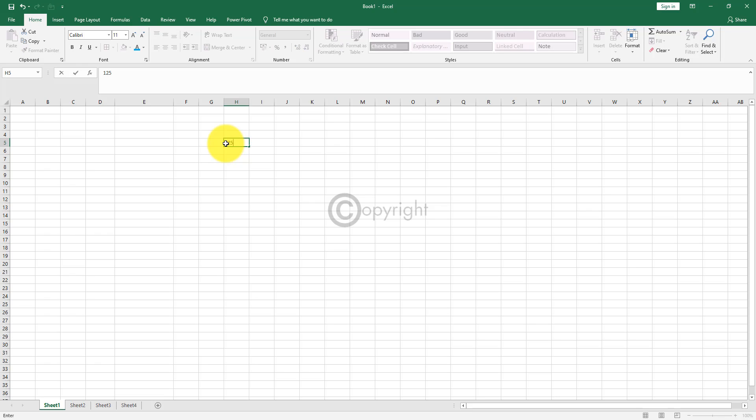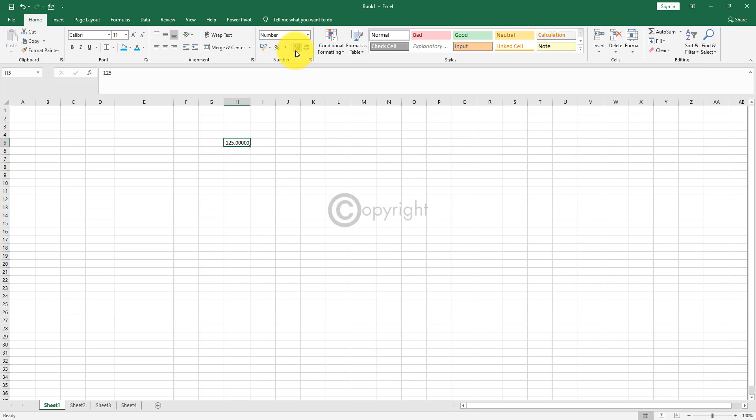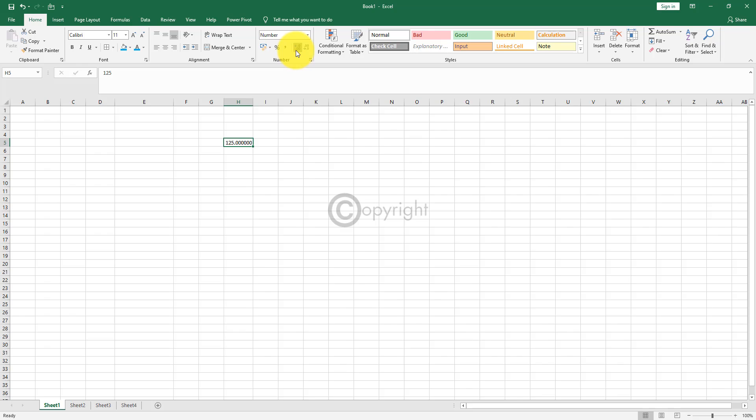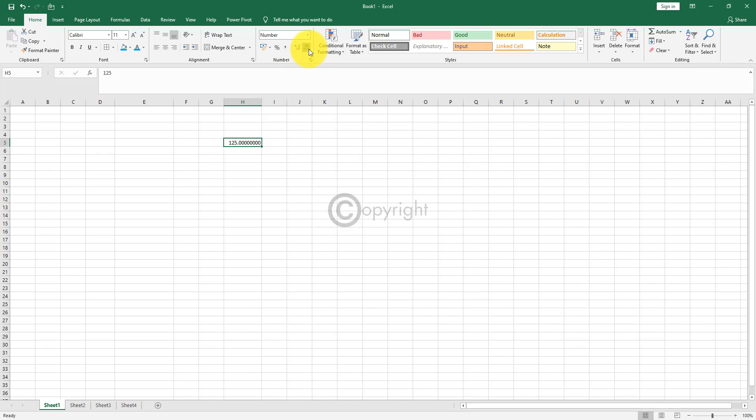And this option is to increase the decimal and this option is to decrease the decimal. Let me show you how it works. So if I click on this, it will add one decimal, two decimal, three, four. And if you keep clicking on that, it will keep adding the decimals to it. And if you want to remove the decimals, you can do that by clicking on this.